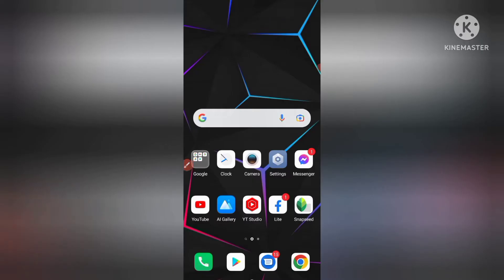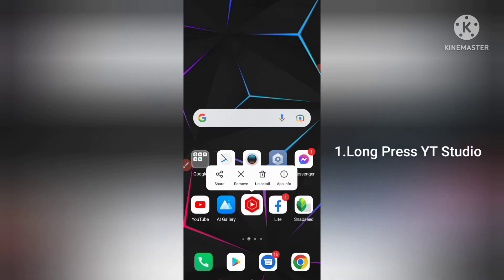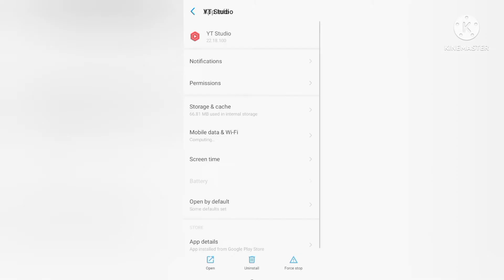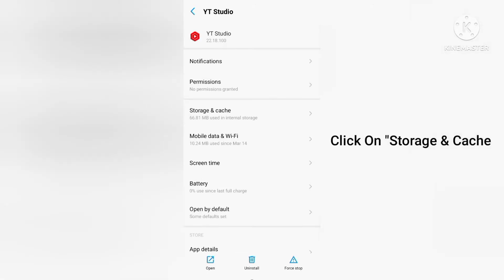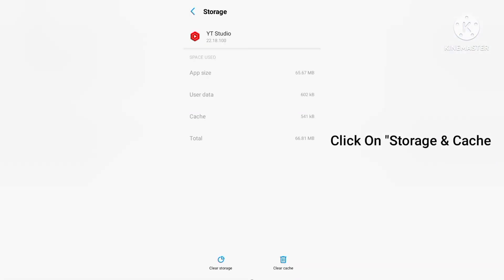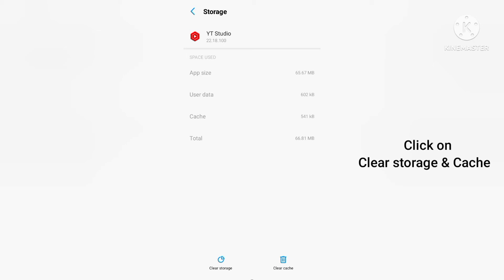To solve this, you have to click on this YouTube Studio, okay, then you have to click on this app info. And you can see here storage and cache, so click on this. And guys, you can see here there are two options in the downside: clear storage, clear cache. So you have to click on this clear storage and clear cache. I have already done it, so I don't need to. My problem has been solved. So you have to click on this clear data and clear cache.